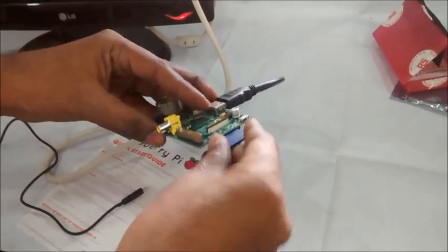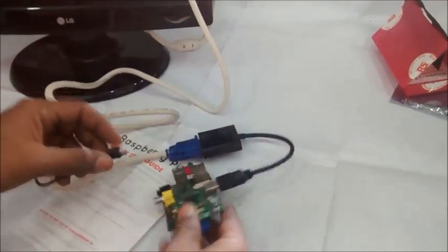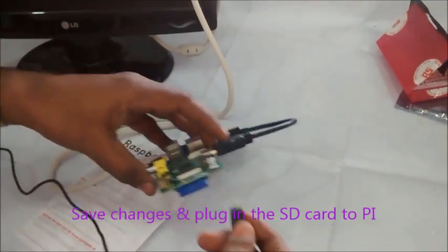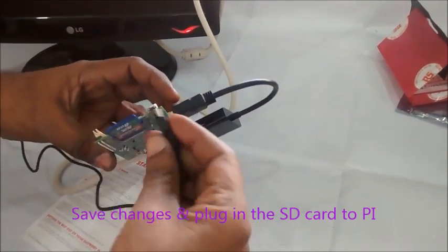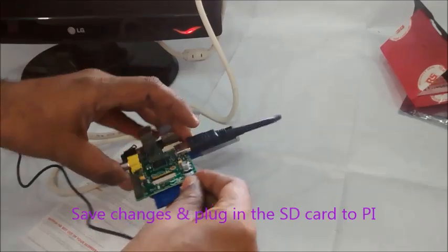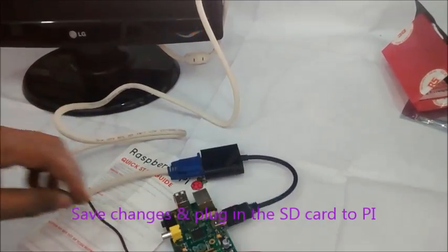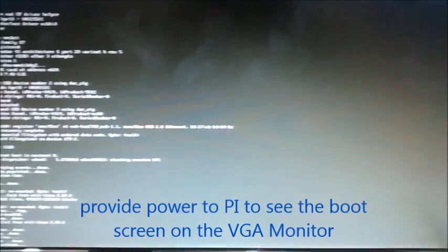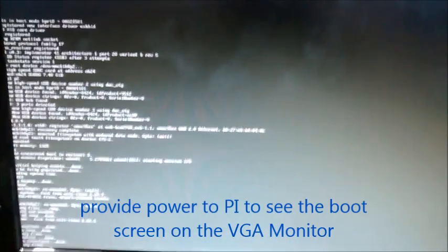Remove the SD card and plug it to the Pi. Provide the power supply and you can see the monitor booting up to Pi.